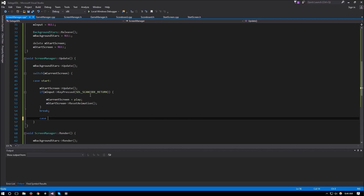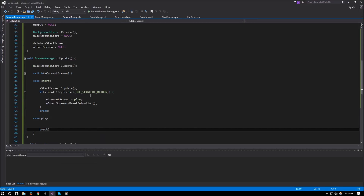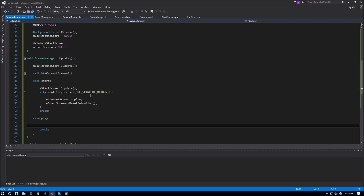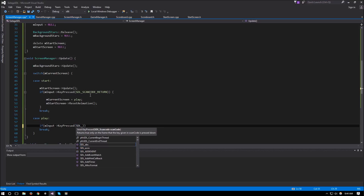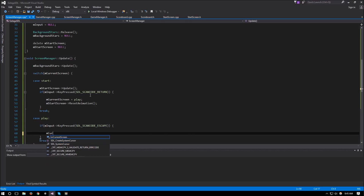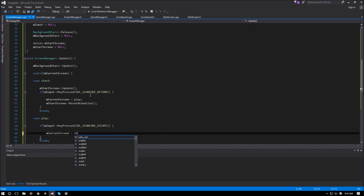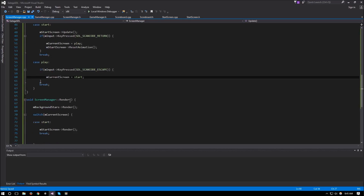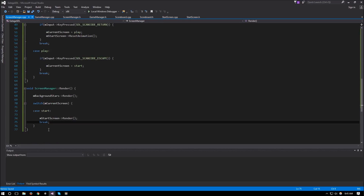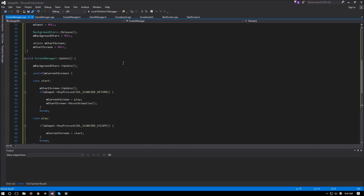We add a `case Play:` with a break as well. Inside it, if Escape is pressed (`SDL_SCANCODE_ESCAPE`), we set `m_currentScreen = Start`, giving us a quick way to switch back. Since there's nothing to render yet for the play screen, we leave that render case empty for now.